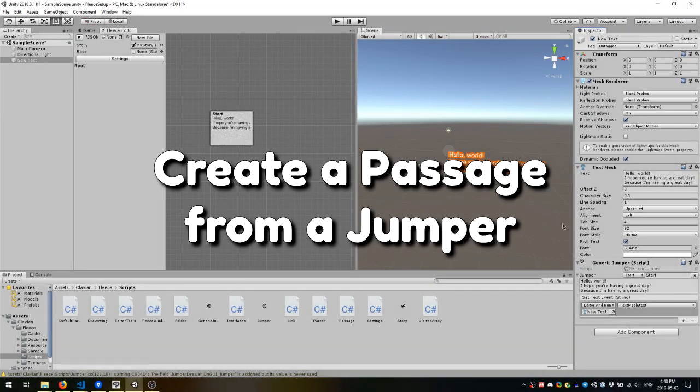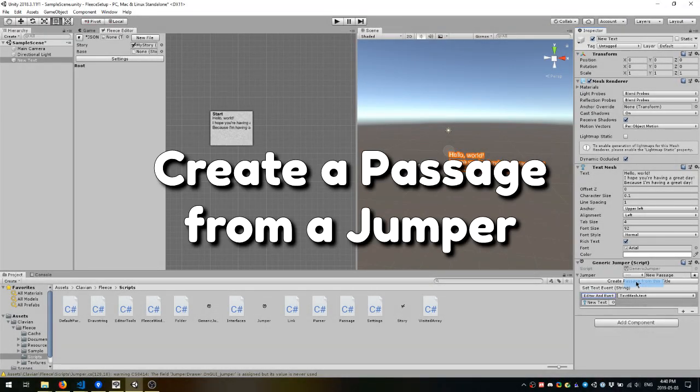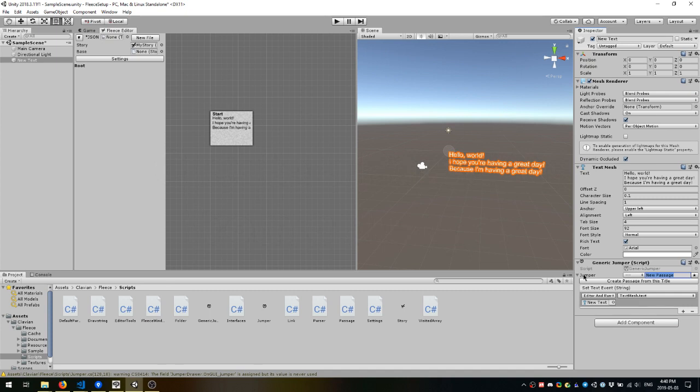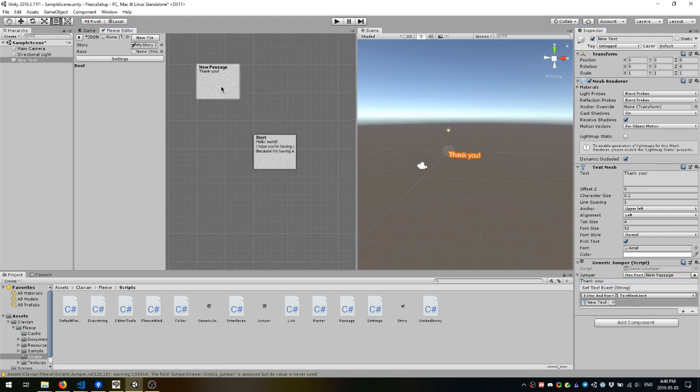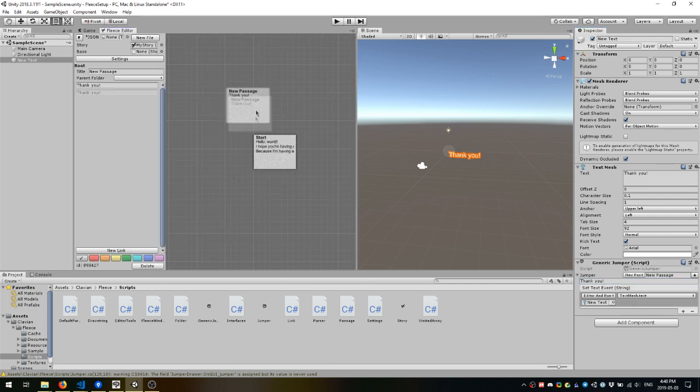On that note, you can actually create a new passage straight from a Jumper. If you set the selected passage to be nothing, you can type in a new title, and just click Create a New Passage and a new one will pop up right in the editor. And you can edit the text right from the component too.